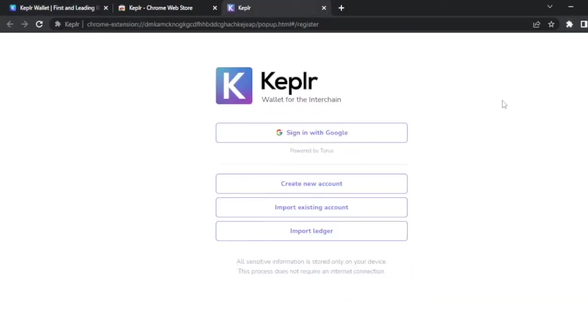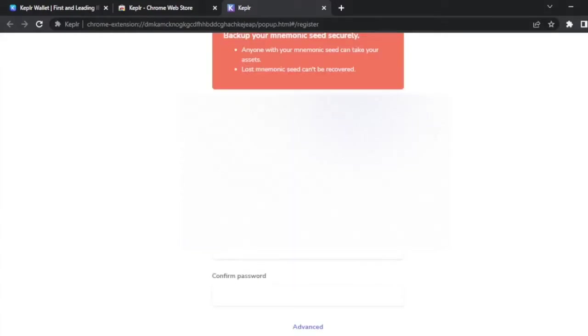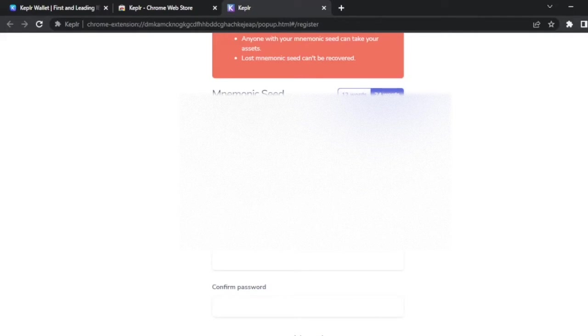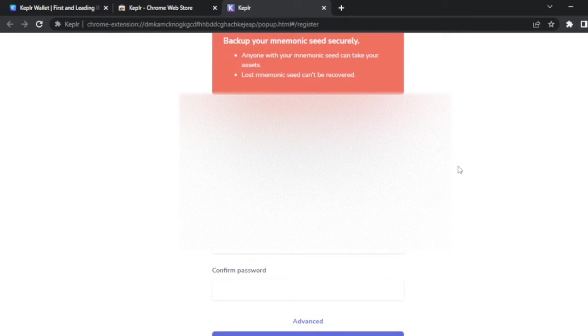Once the extension is installed, let's open it up. Another tab will open with different options. You can sign in using your Google account, you can create a new or import an existing wallet that you have already. Click on create new account. It's going to show you 12 words or 24 words for the seed phrase.